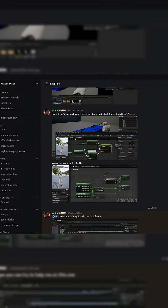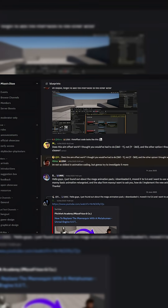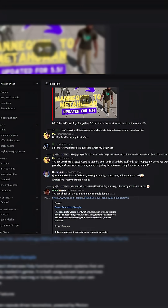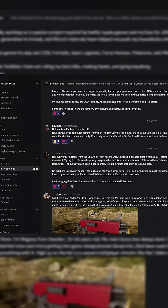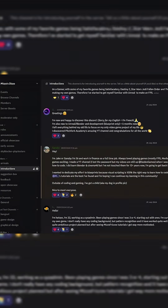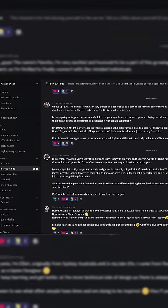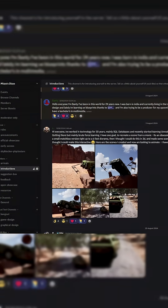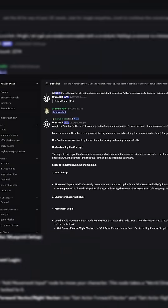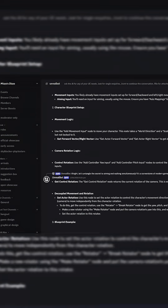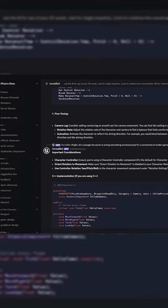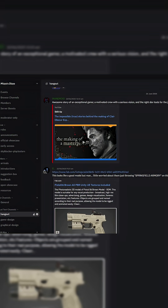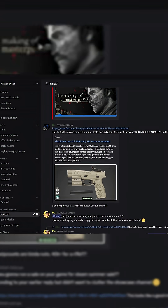But just before we get started guys, if you like what we do here at Pitchfork Academy and you'd like to connect with more like-minded people, access to our Discord server, Mizzo's Dizzo, is available for just $1.50 per month via Patreon.